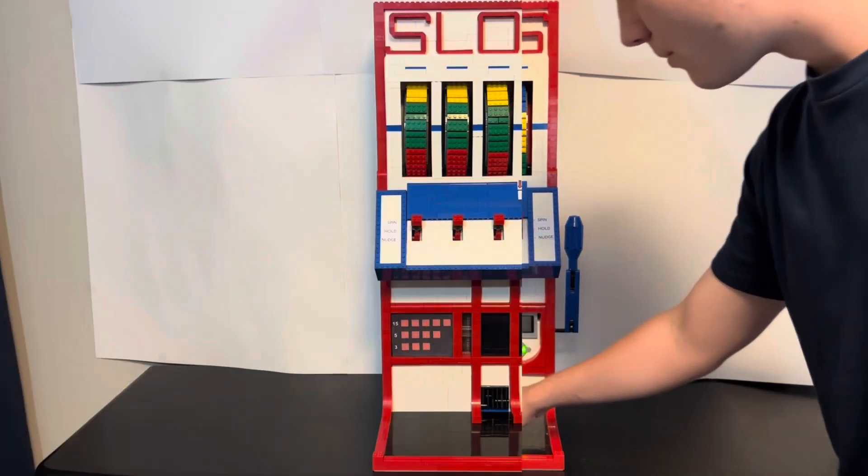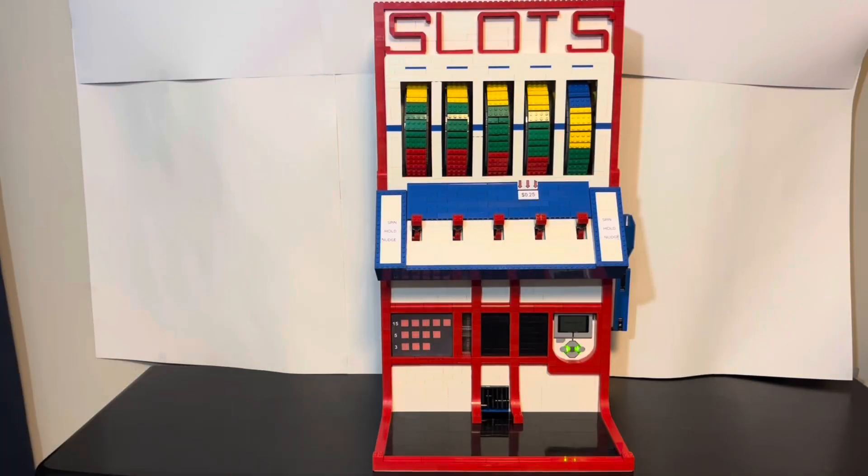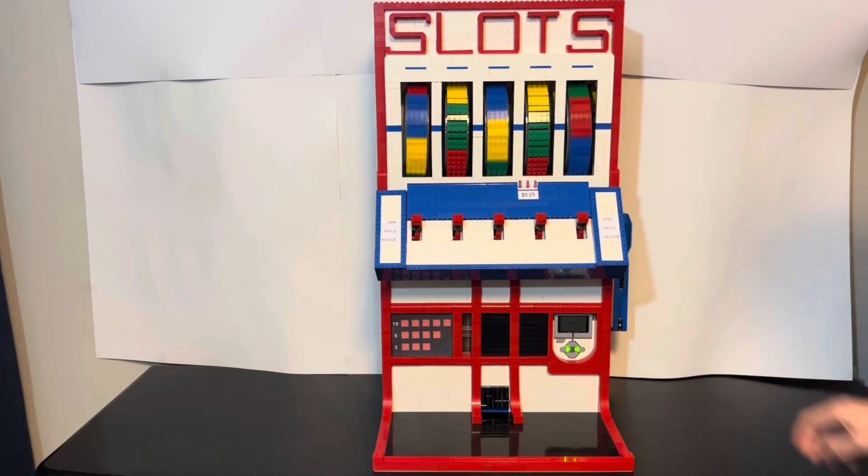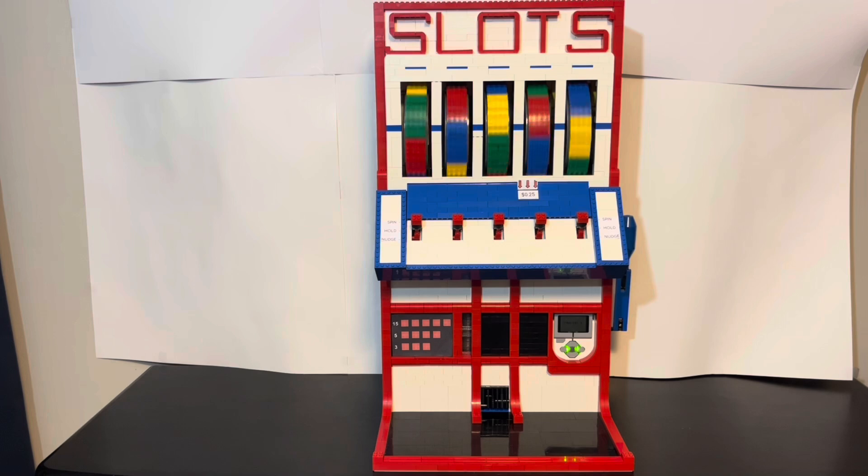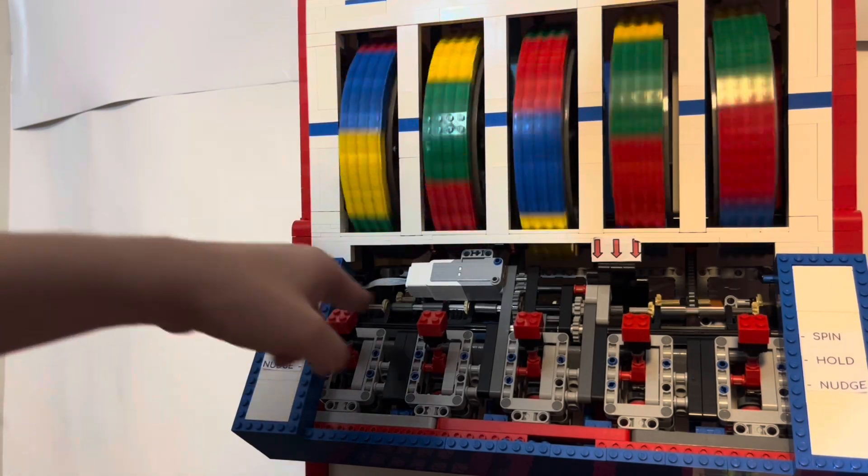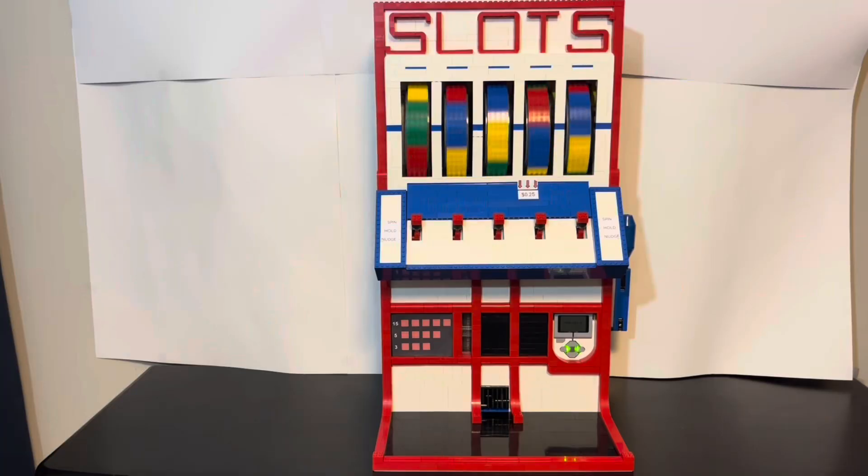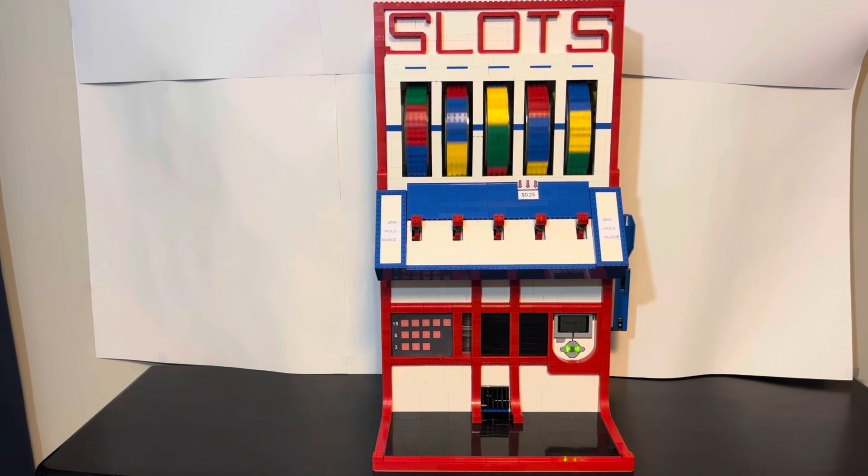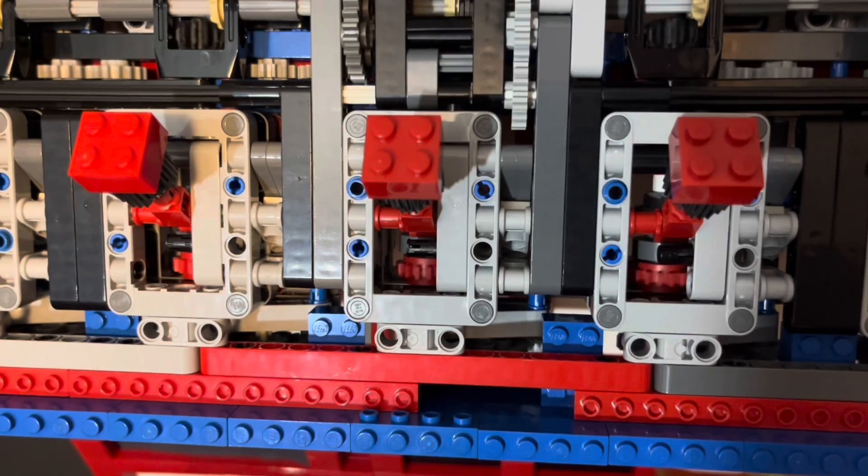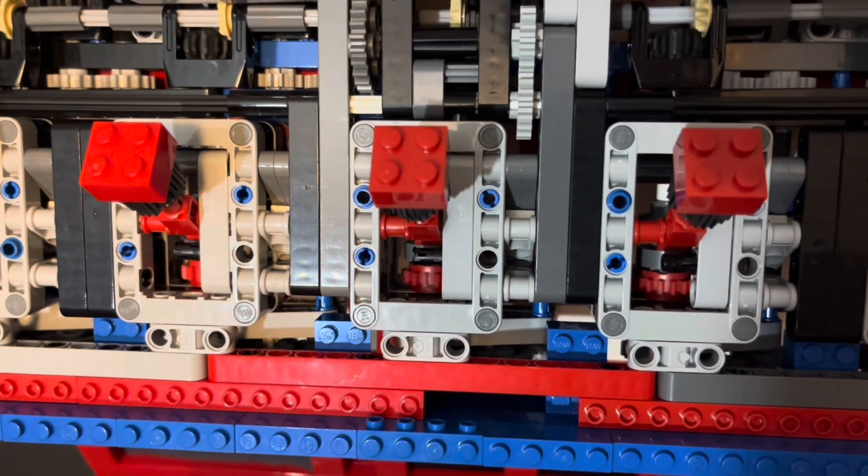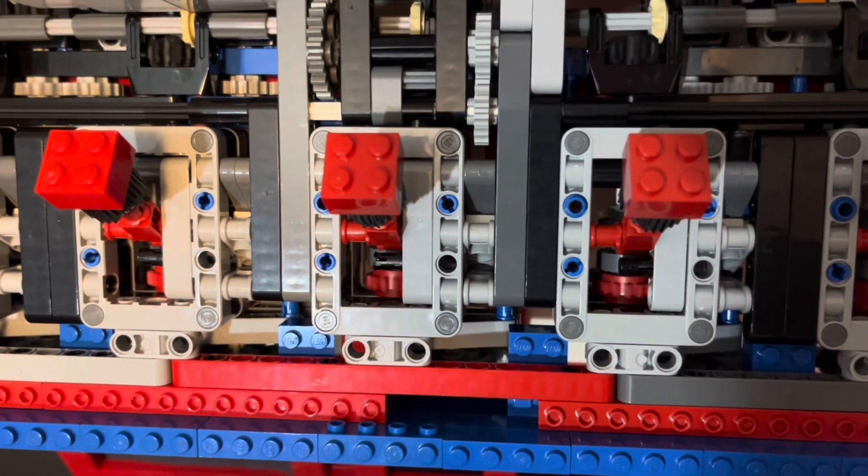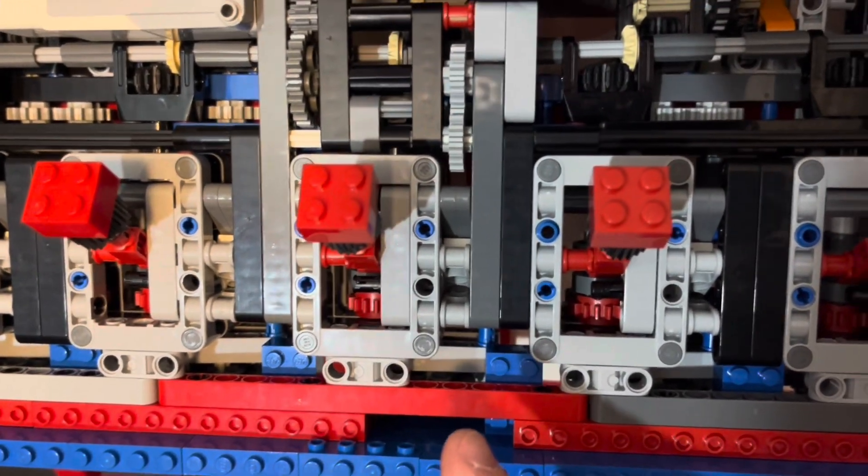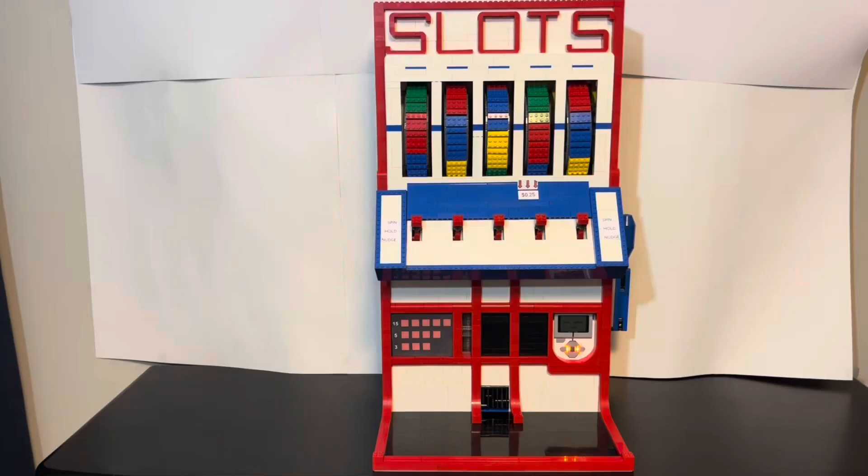There we go. So let's play one last time and hope for a jackpot as we look behind the scenes as well. This motor spins all five of the reels and then they slow down and stop independently due to their independent ratchets. So that means once that motor stops they can continue to spin, so they slow down on their own.